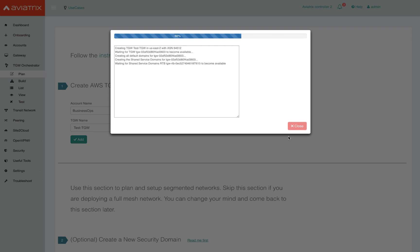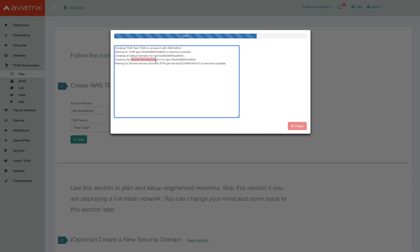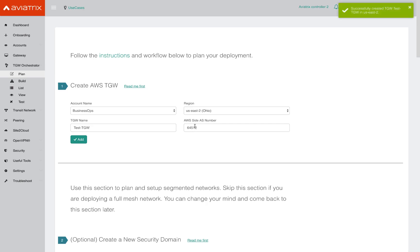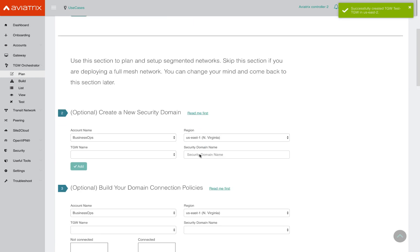When you create a TGW using the Aviatrix controller, it automatically provisions a few security domains attached to the TGW. It creates a default domain within the TGW, it creates a security domain called shared services as specified here, and in a short while it will also provision a security domain named edge domain. The edge security domain is meant to connect on-premise environments if you had any.